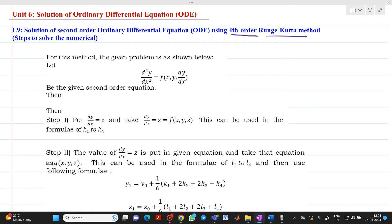How to solve a problem? Let us consider a problem of the form: d²y/dx² = f(x, y, dy/dx). For simplicity, take the example: y'' = x·y' − y. If you observe this, it is a second order ordinary differential equation.